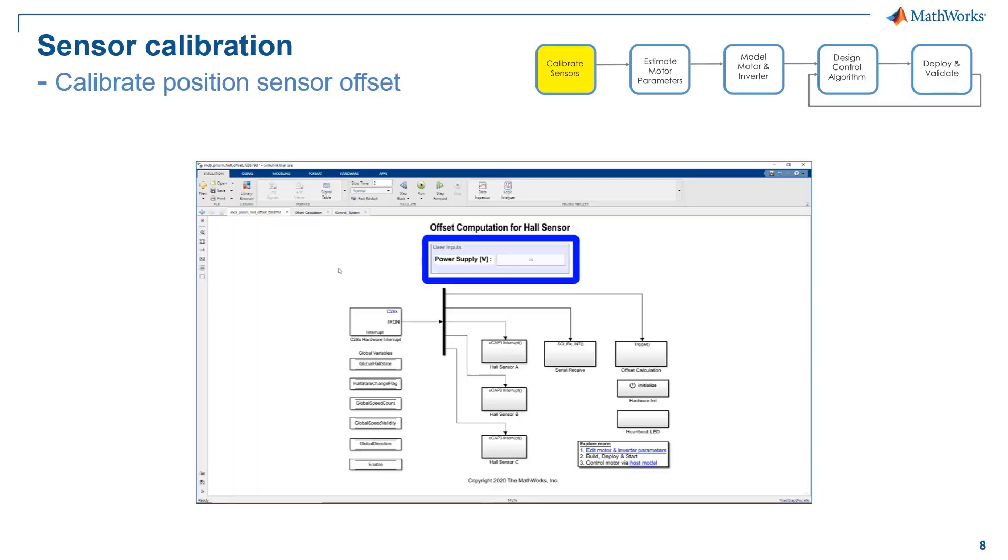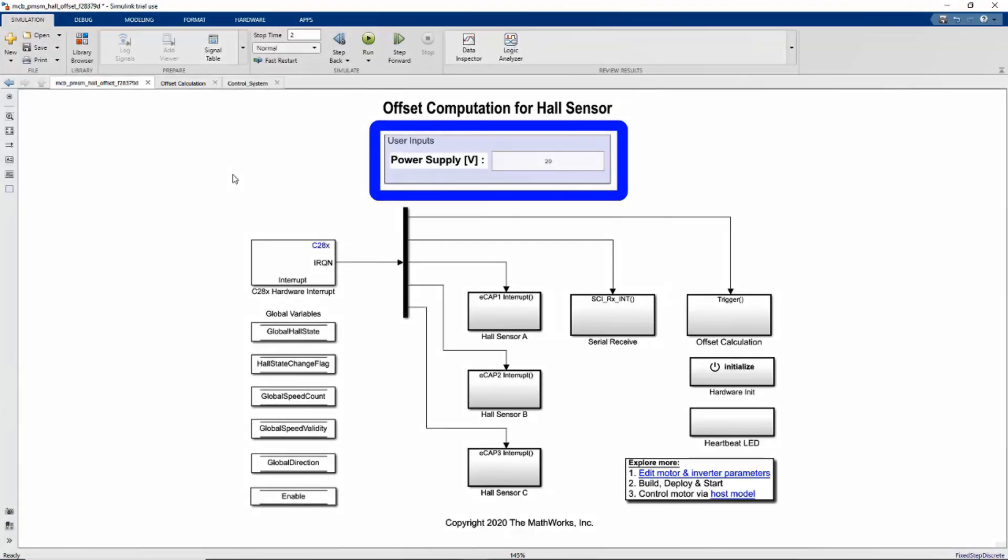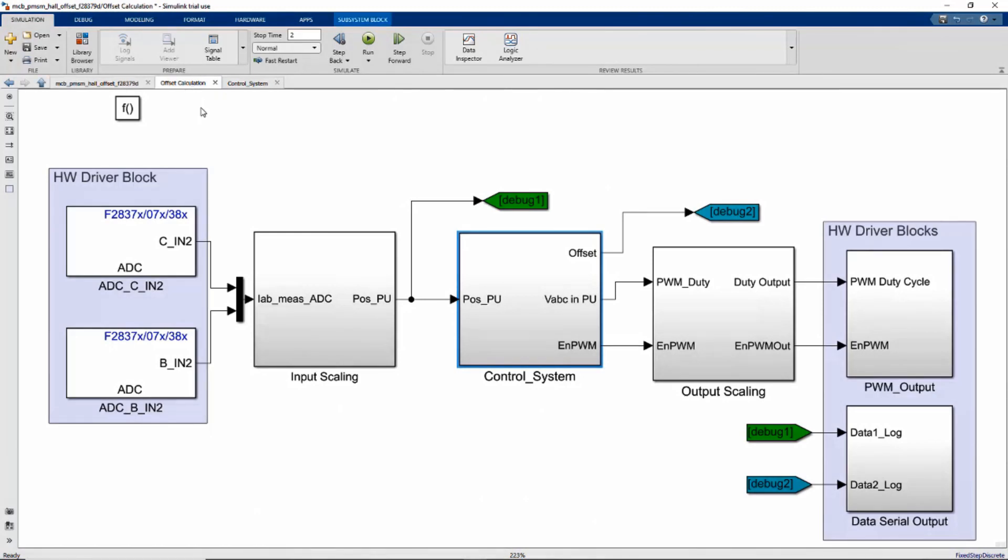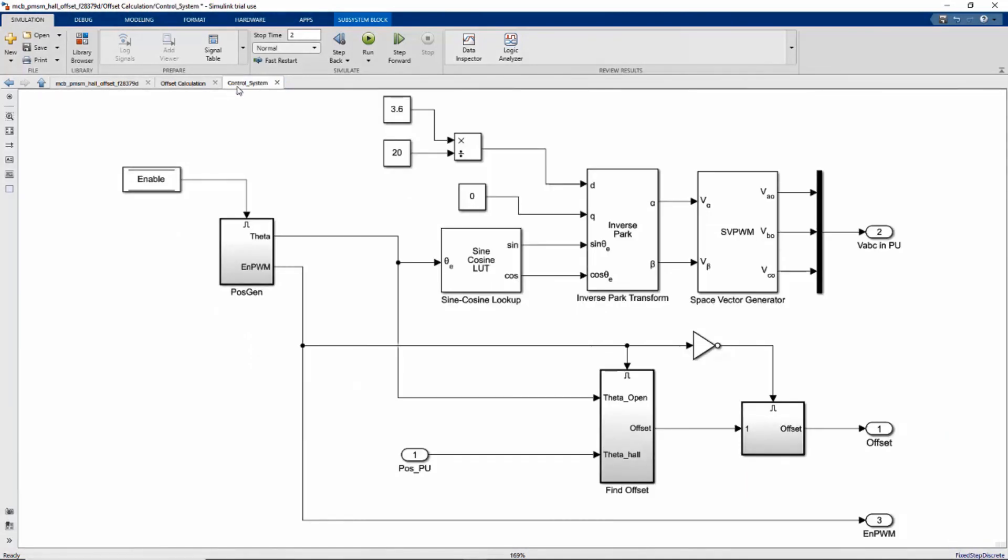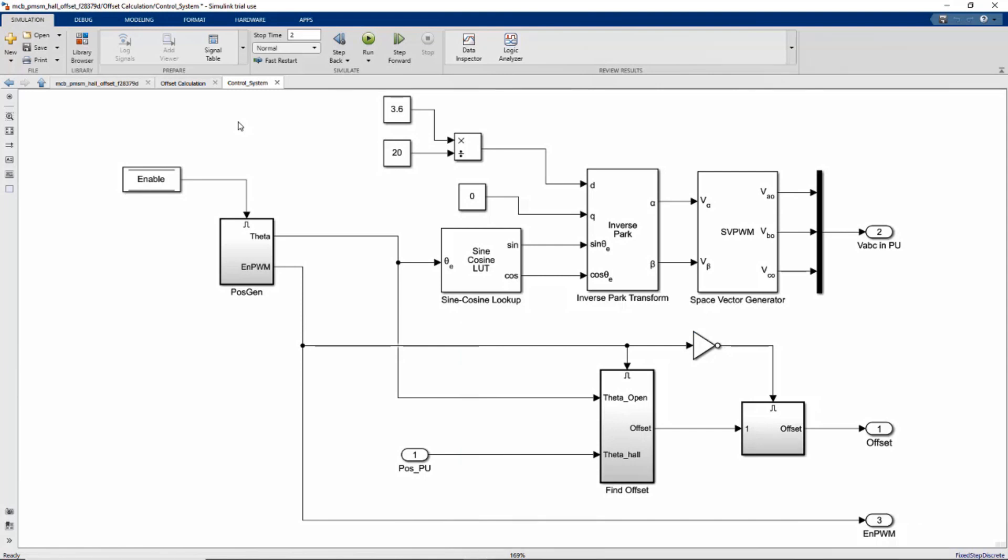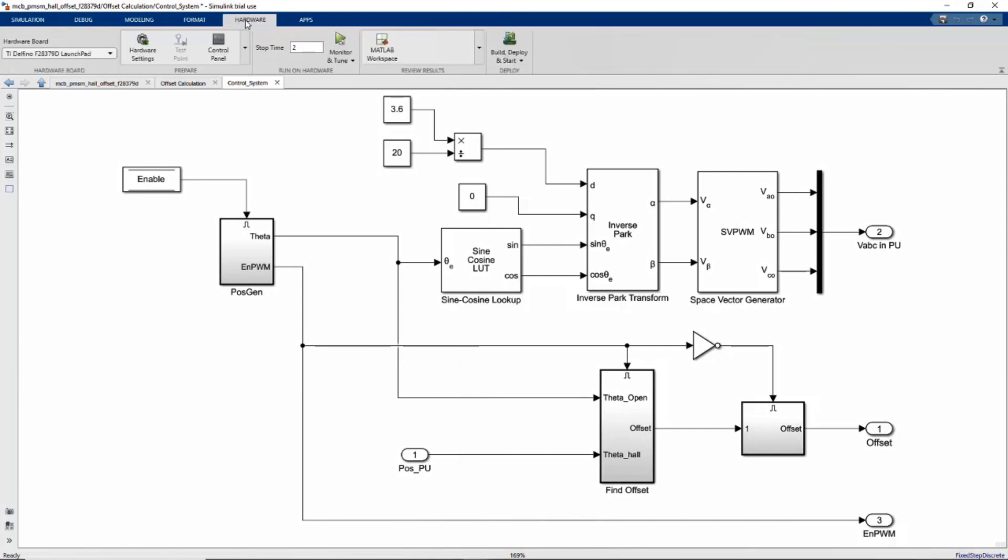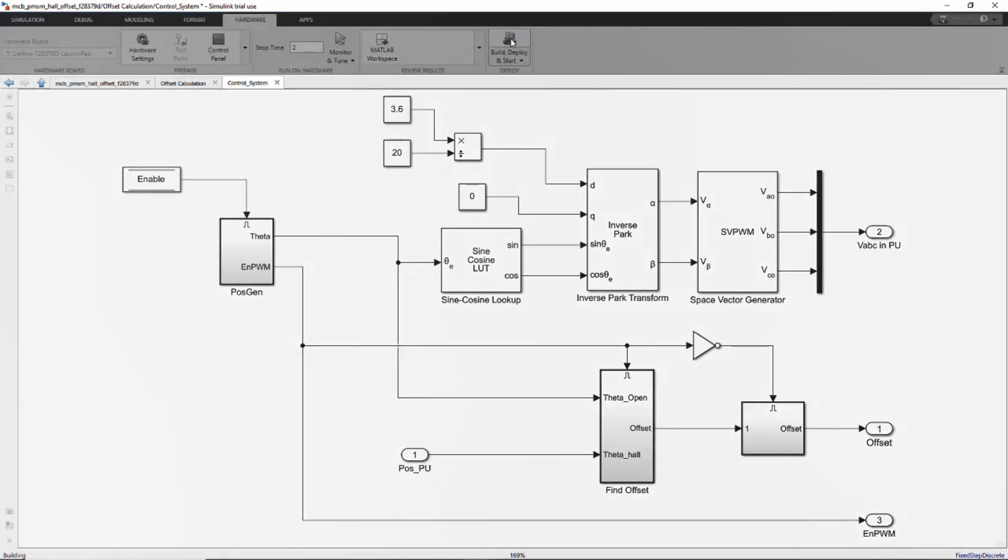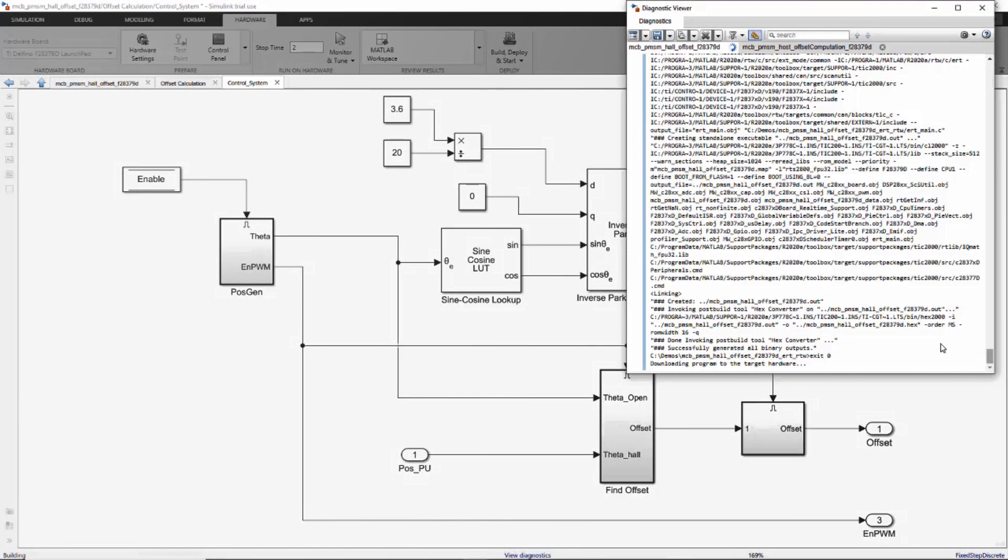So we will start with the model that we will generate code from by specifying a power supply voltage, which is 20 volts in this case. The idea of the model is to run open loop control to compute the position sensor offset and the hall sensor takes the reading until the position is commanded to be 0 degrees at this moment. Then we will generate code from this model and download to our processor.